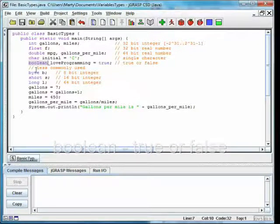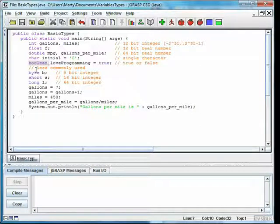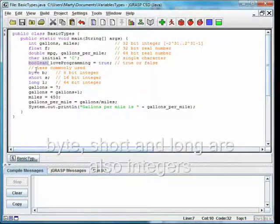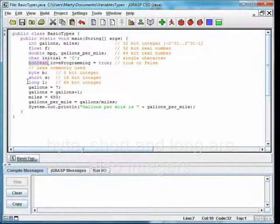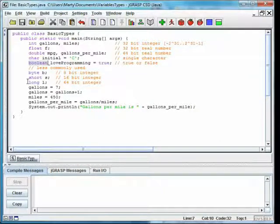Just as double and float are different sizes of real numbers, Java also has different sizes of integers. Byte, short, and long are 8, 16, and 64-bit integers, respectively.